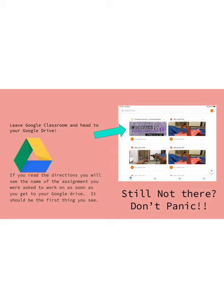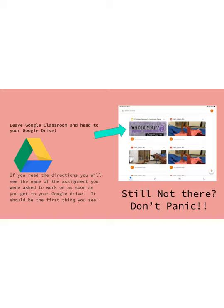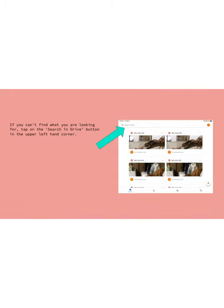If you've read the directions, you will know the name of your assignment. So once you get into your Google Drive, you may see your assignment right there at the very beginning. If you've got it on a picture grid, you might see your assignment sitting right there. If you don't see your assignment, still don't panic, there's another way you can find it.